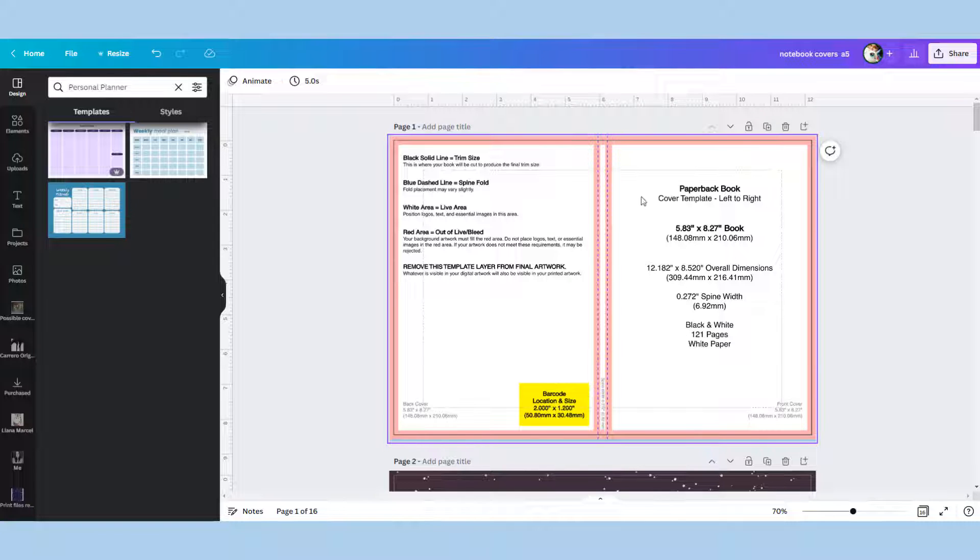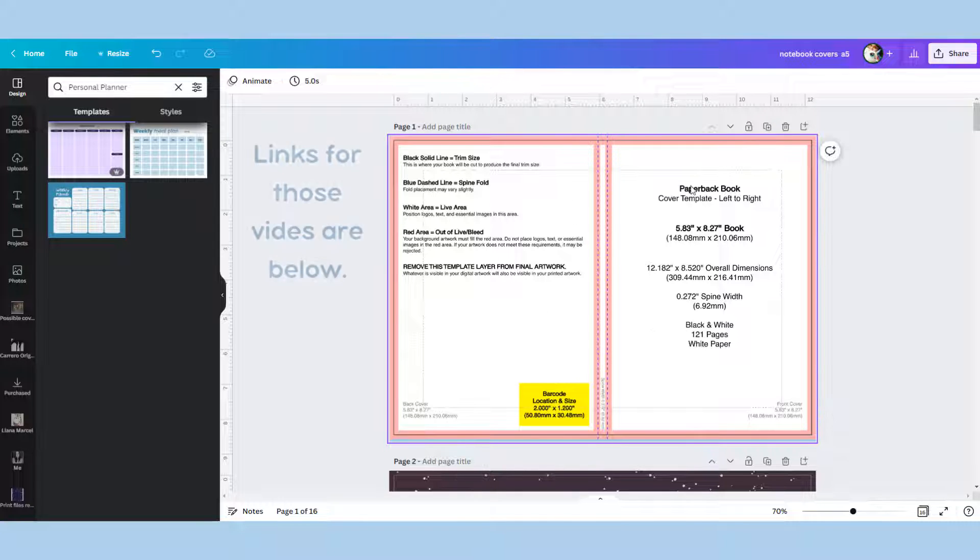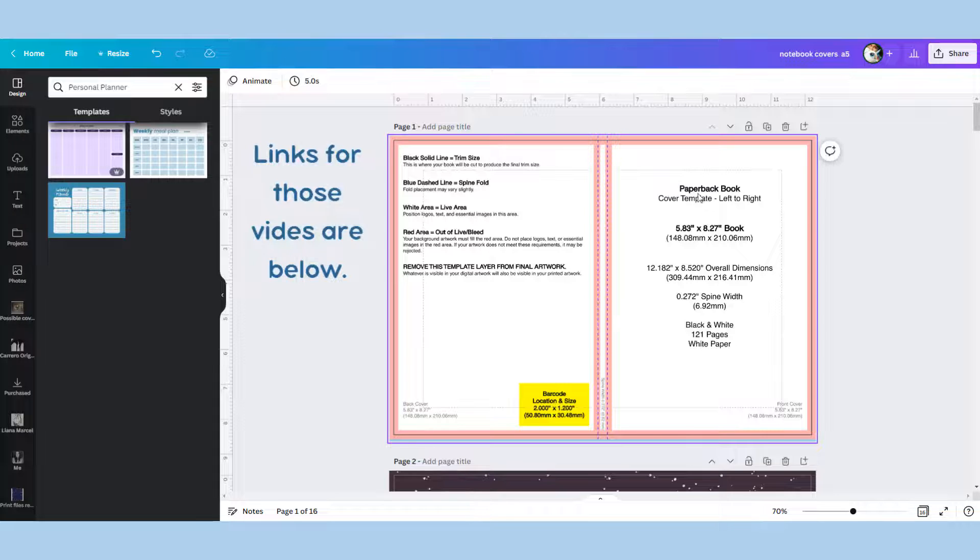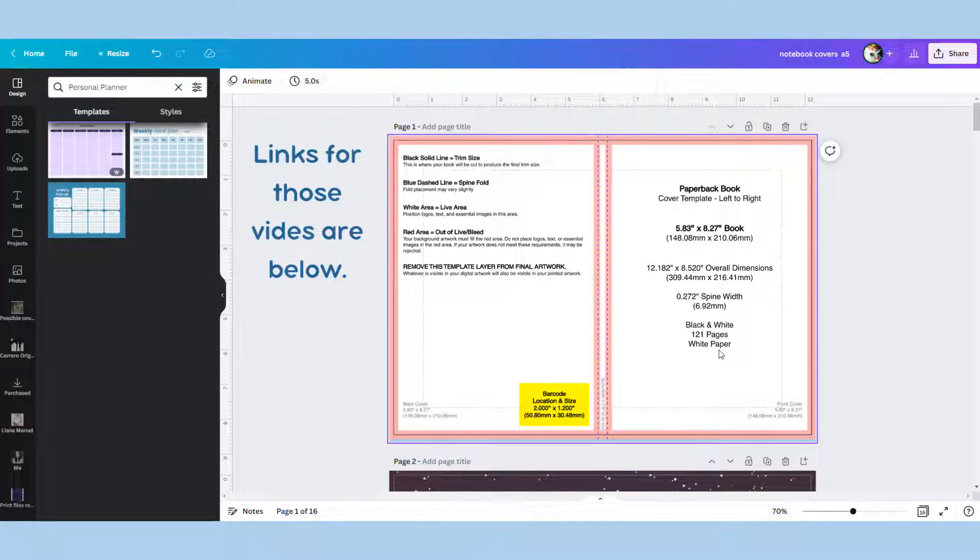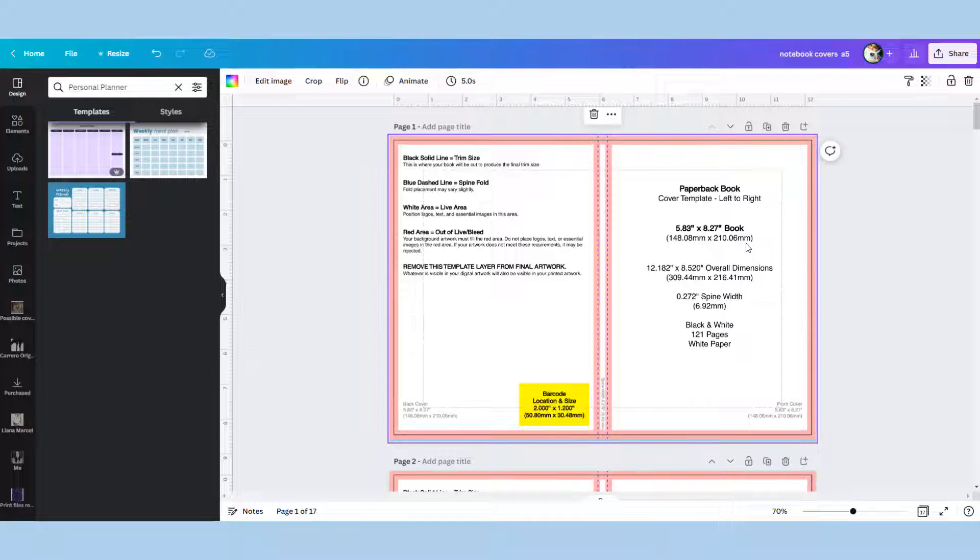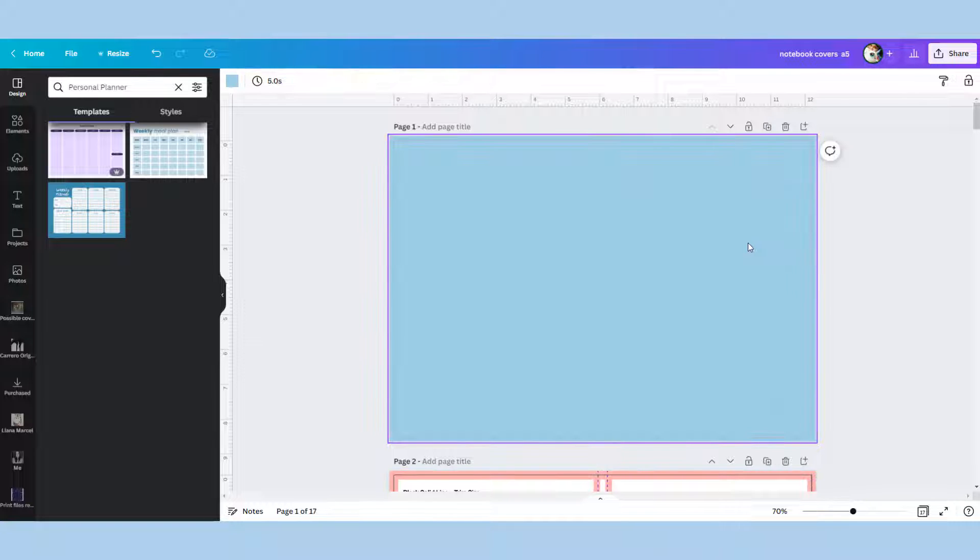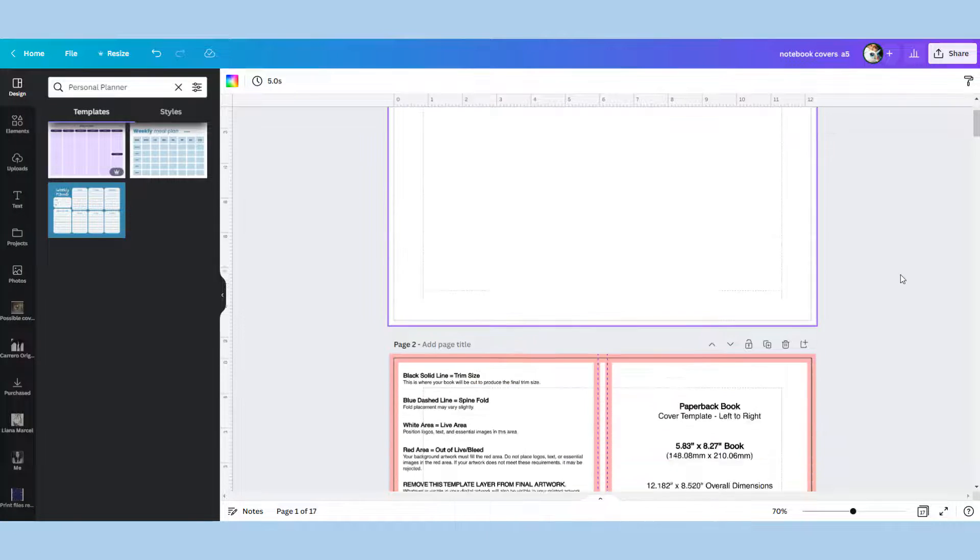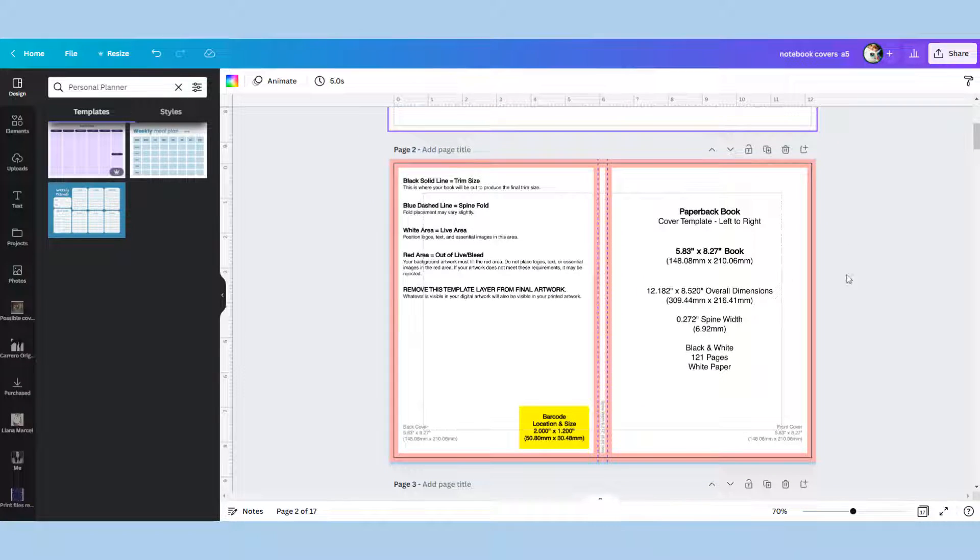Here we have a KDP template. If you watched our previous videos you know exactly how to go and get one for your size of book. You want to paste it to a page and make a copy but clear your copy to be completely blank.